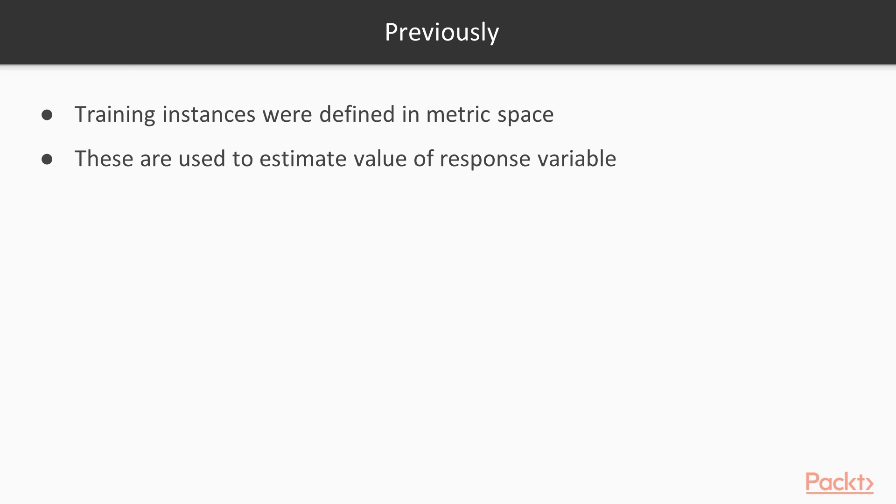In the previous section's pizza problem, our training instances were represented in a metric space because the distances between all the pizza diameters was defined. These neighbours are used to estimate the value of the response variable for a test instance.